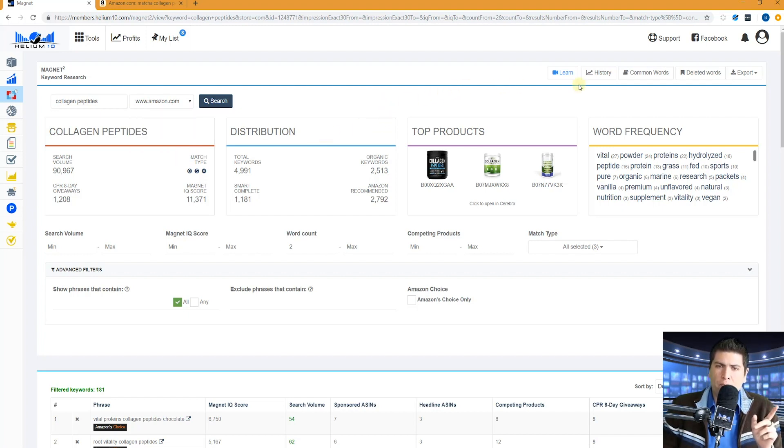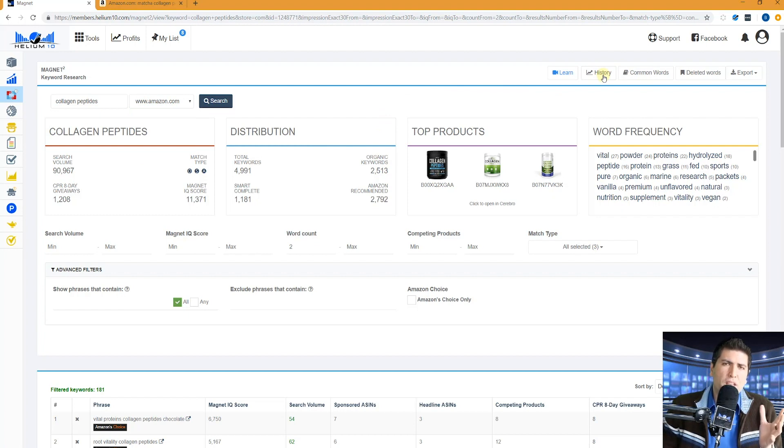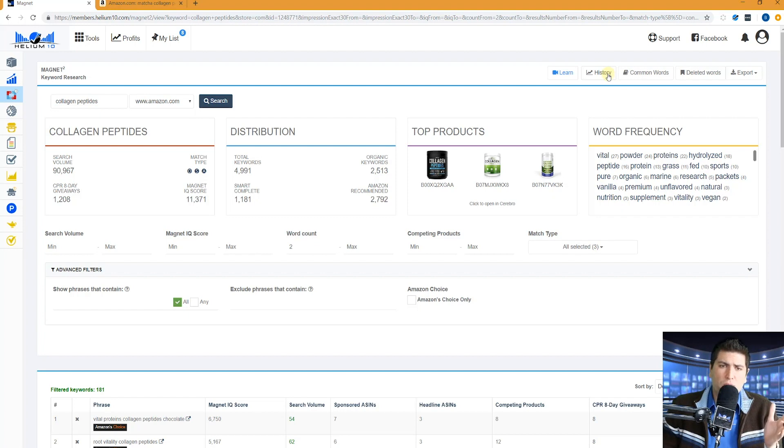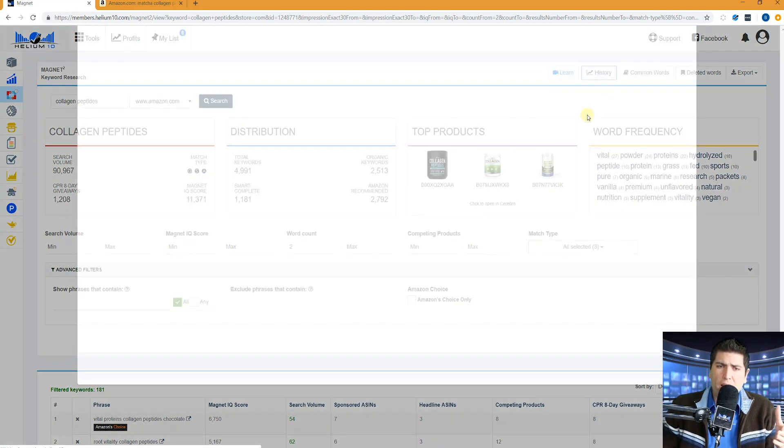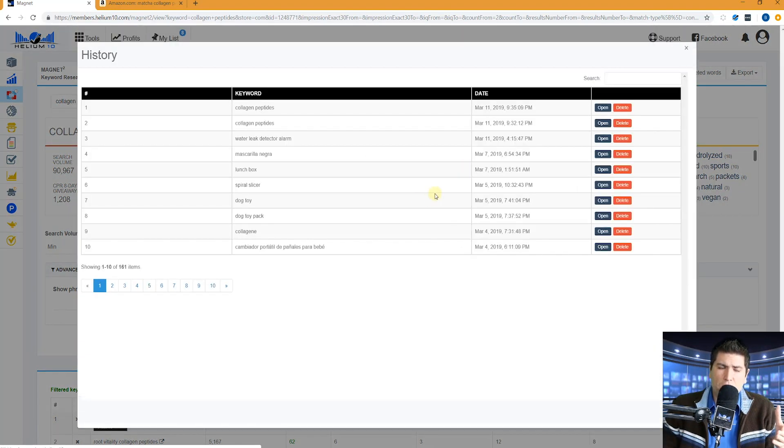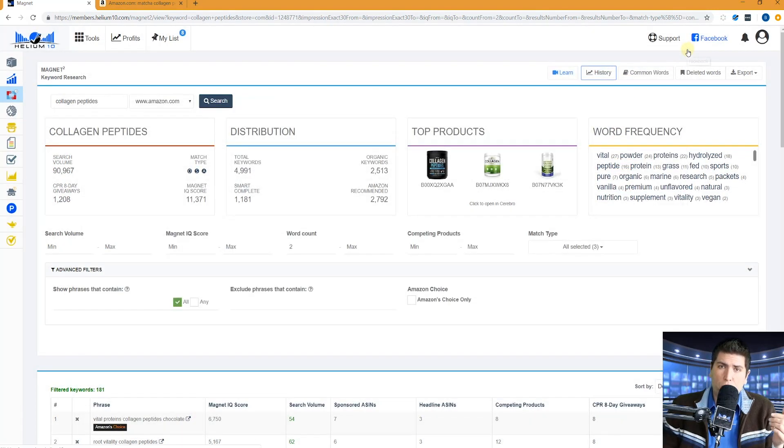One last thing. History. This is going to show you all of the searches that you have done. So something happens in the middle of your search. You don't have to manually save it. It's going to automatically save it. You can come back here and hit history and you'll see all of the different searches that you have done and repost it right here.